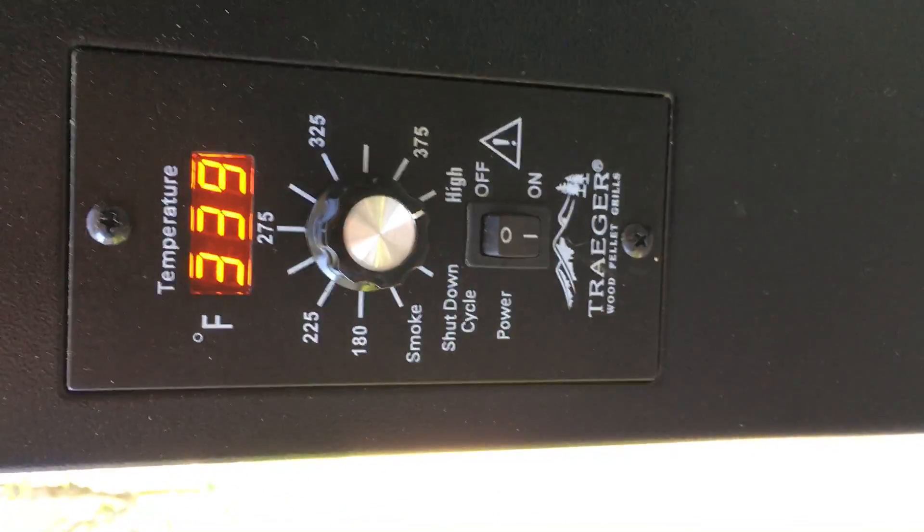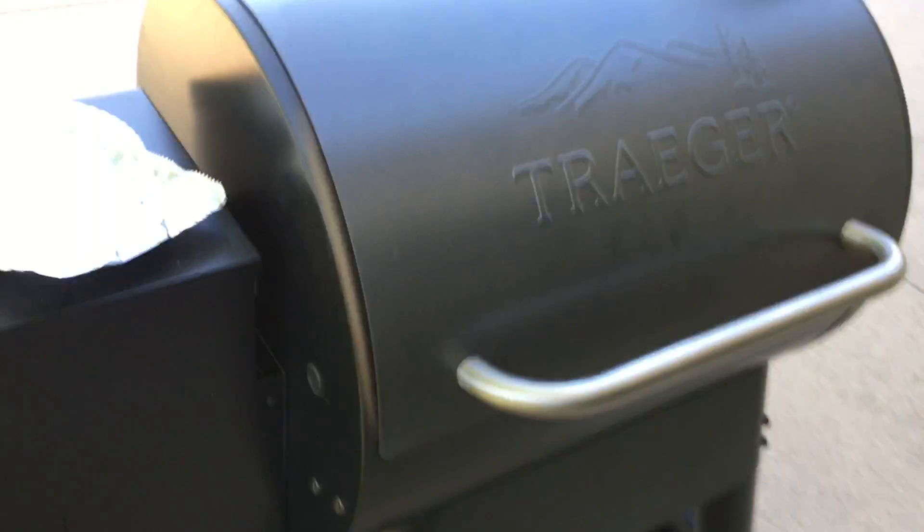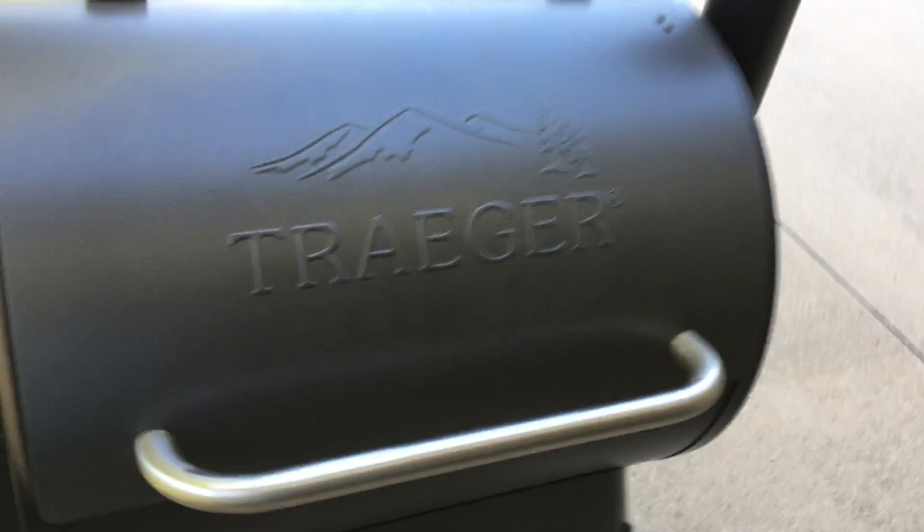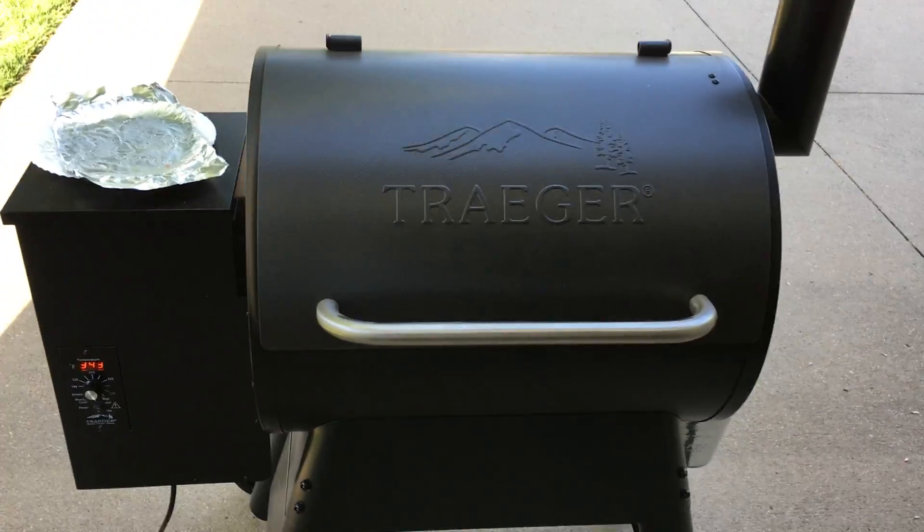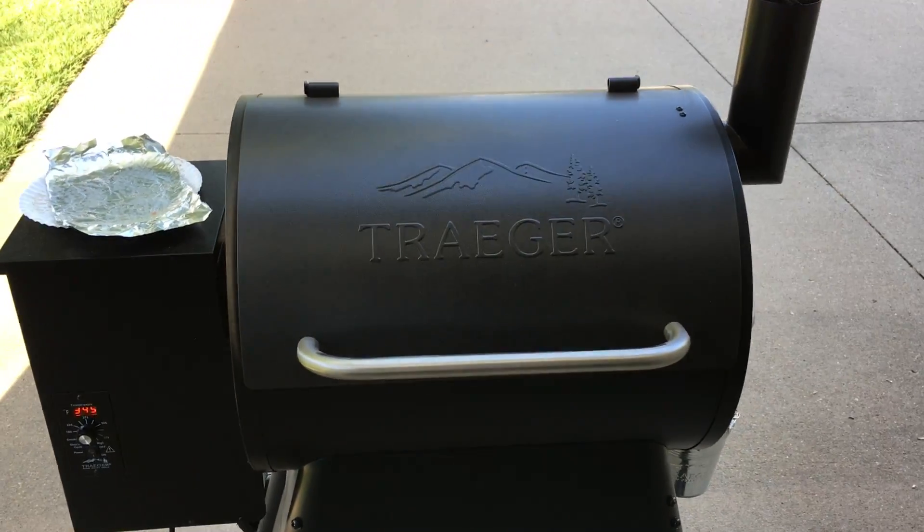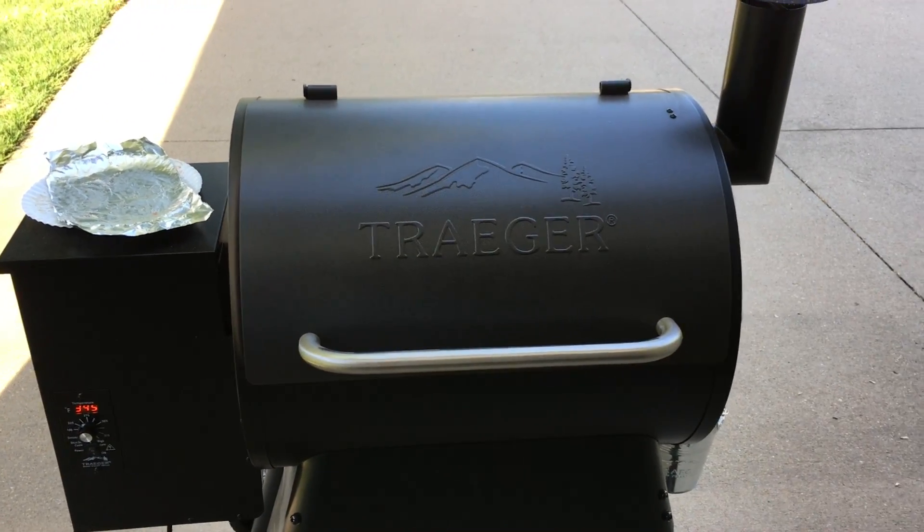I need to go tell Katie to set the timer. We're probably going to cook these for about 25 minutes.